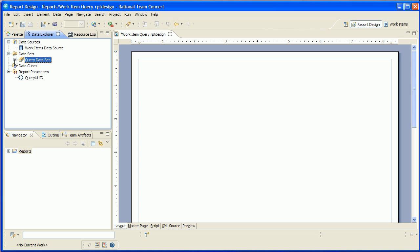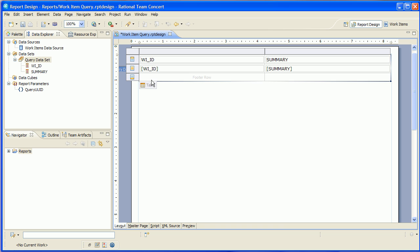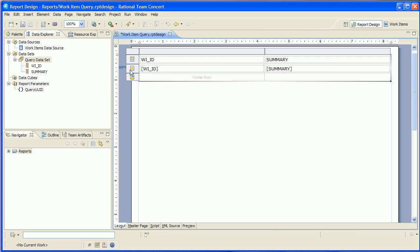Now BERT has this really neat shortcut where you can drag a data set directly onto the canvas. And it creates a table with one column in the table for every column in the data set. And you'll end up with one row in this table for every row that the data set returned. And that's basically what I wanted to show in this report anyway. So that's great.